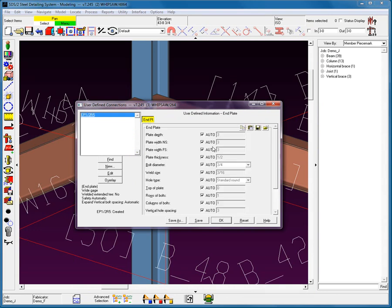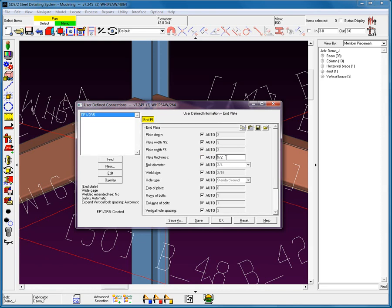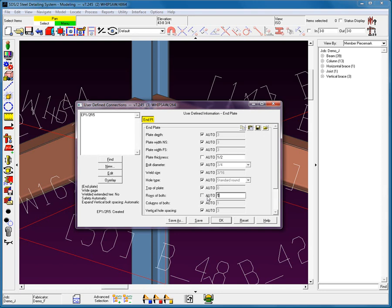Now, you'll notice that these are all set to Auto. Whenever something is set to Auto, that means the system is not going to replace that value in the connection. Let's change this plate thickness to be a half inch. Next, I'm going to come down here and look at my rows of bolts. Let's change this to five rows of bolts. Now, what's really important here is that if you leave it at Auto, the more you can leave it at Auto, the wider application you're going to get here.